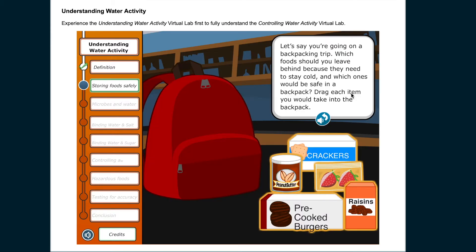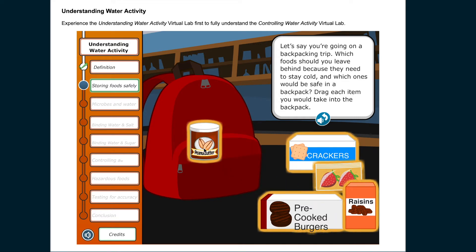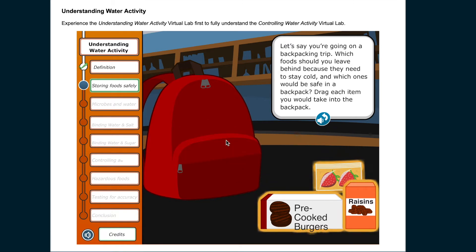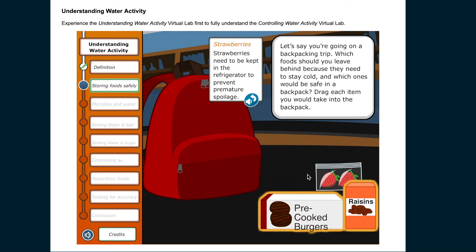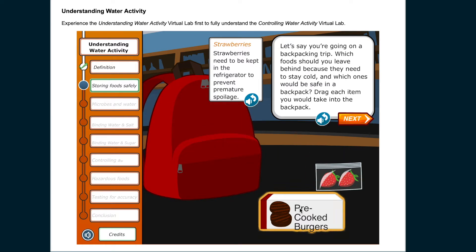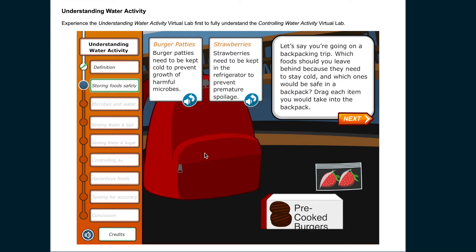Let's say you're going on a backpacking trip. Which foods should you leave behind because they need to stay cold, and which ones would be safe in a backpack? Drag each item you would take into the backpack. Strawberries need to be kept in the refrigerator to prevent premature spoilage. Burger patties need to be kept cold to prevent growth of harmful microbes.